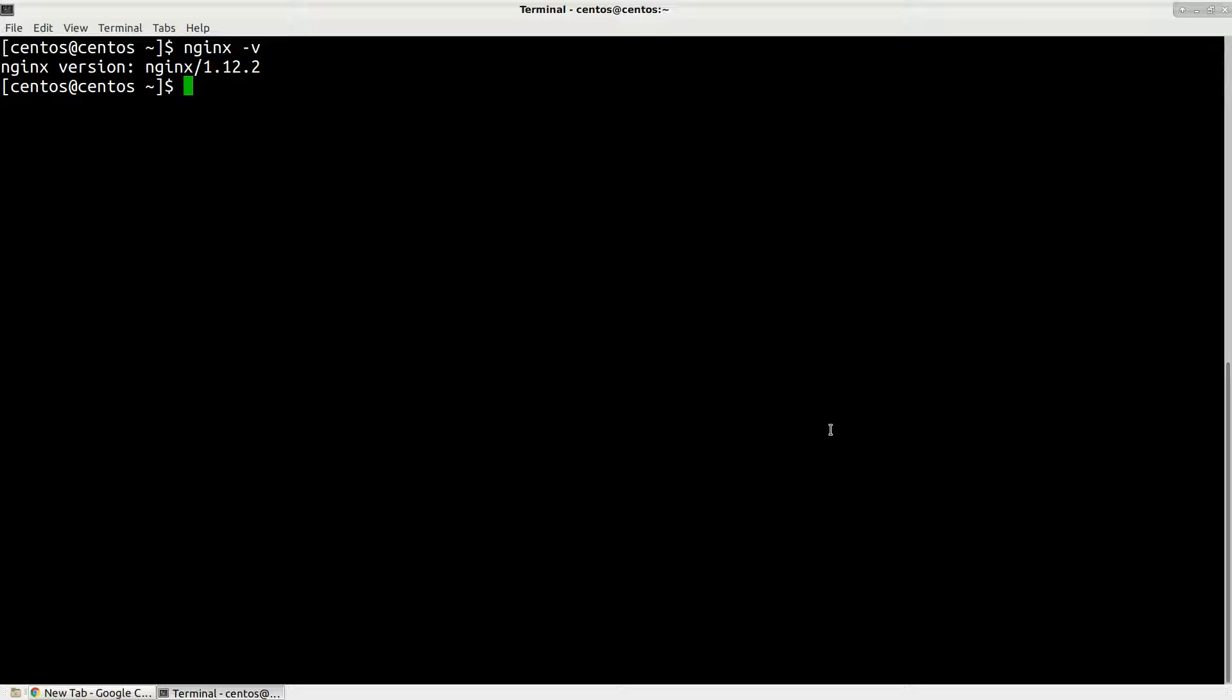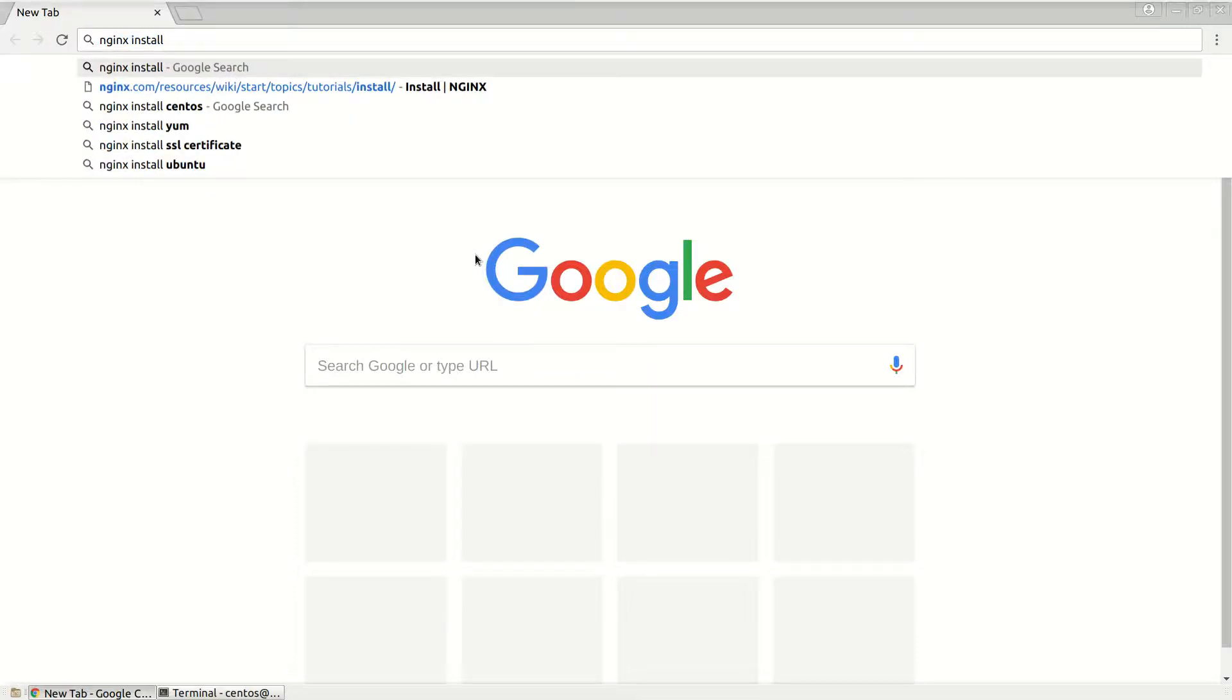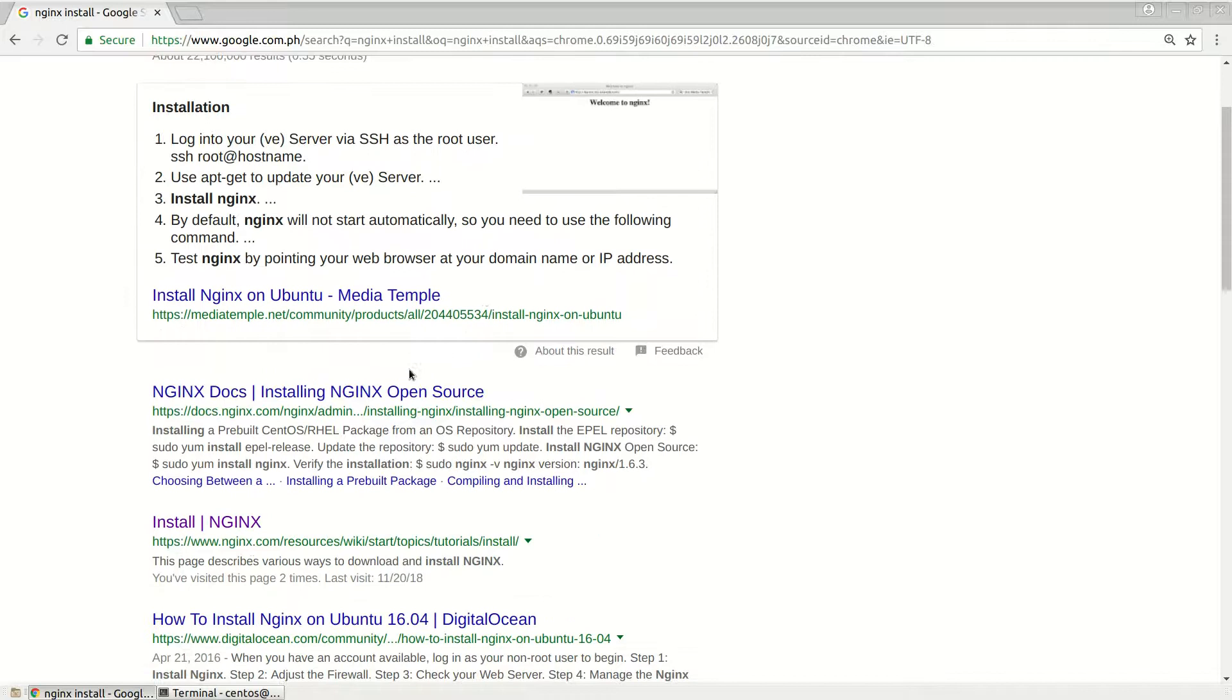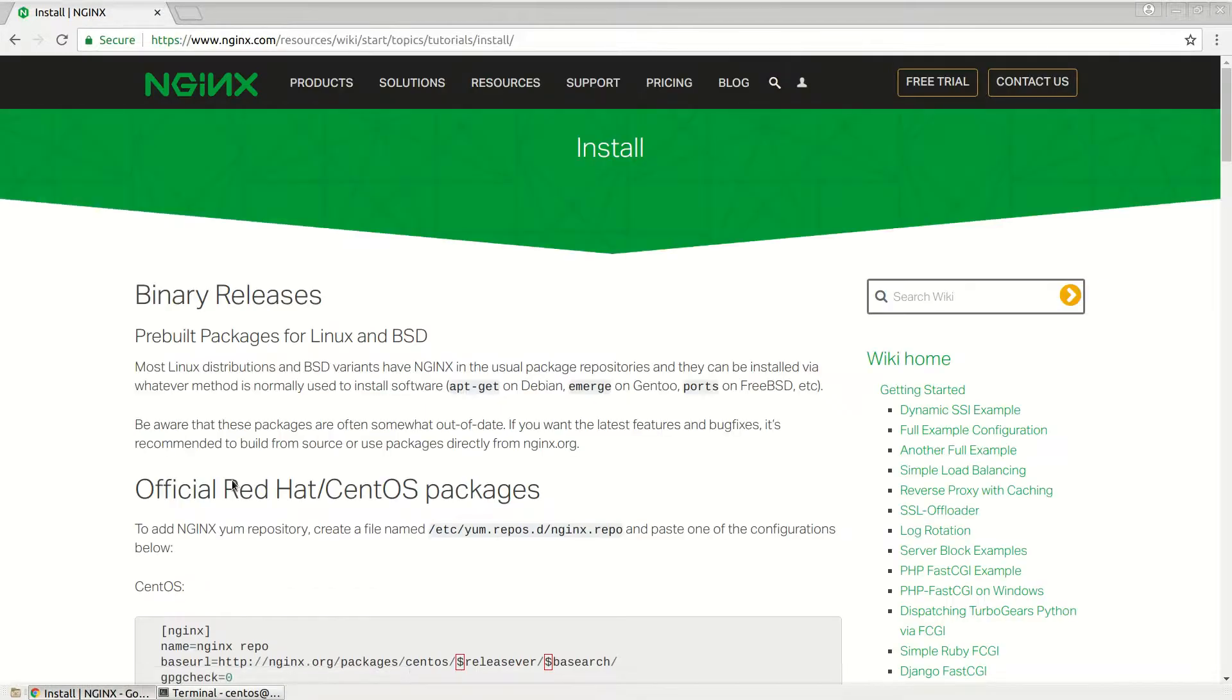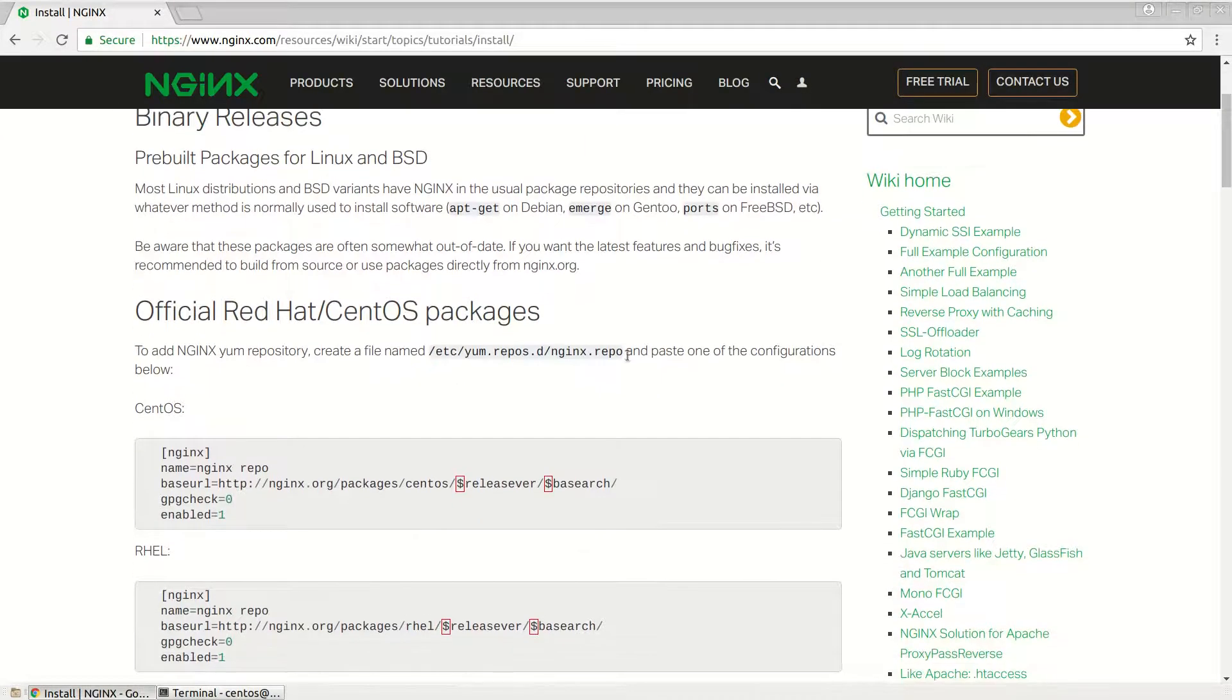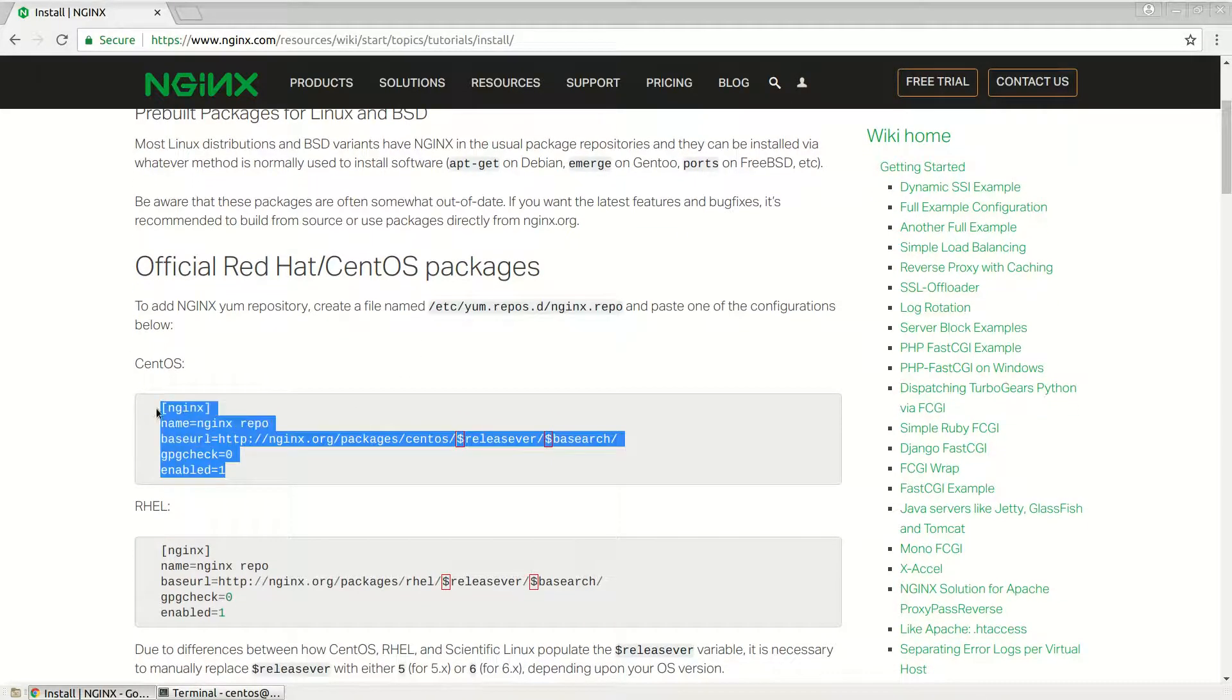In this tutorial I will show you how to install the latest version from nginx repositories. Let's check some instructions. I will open the browser and in Google I will search nginx install. I will open official website nginx.com instructions. Here you can see we need to create file nginx.repo and paste this text into that file.